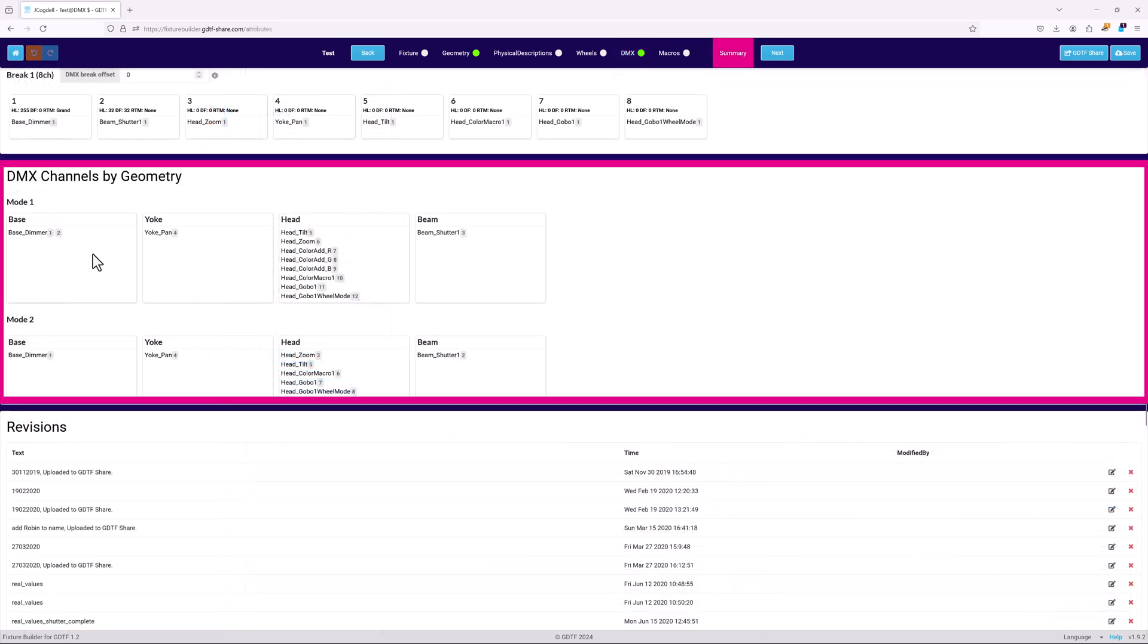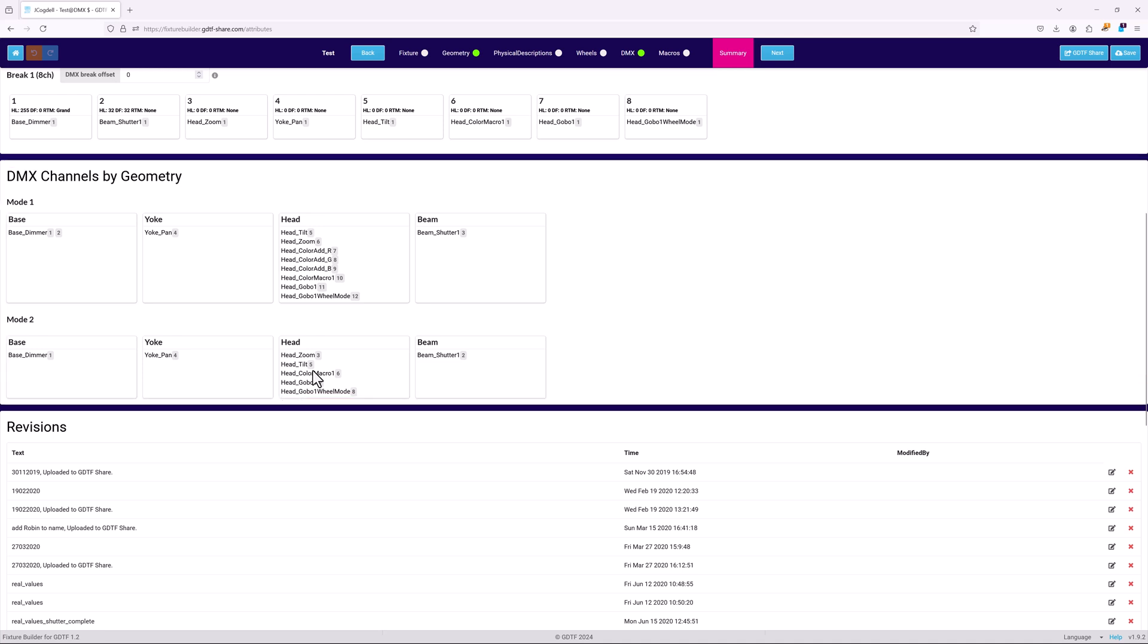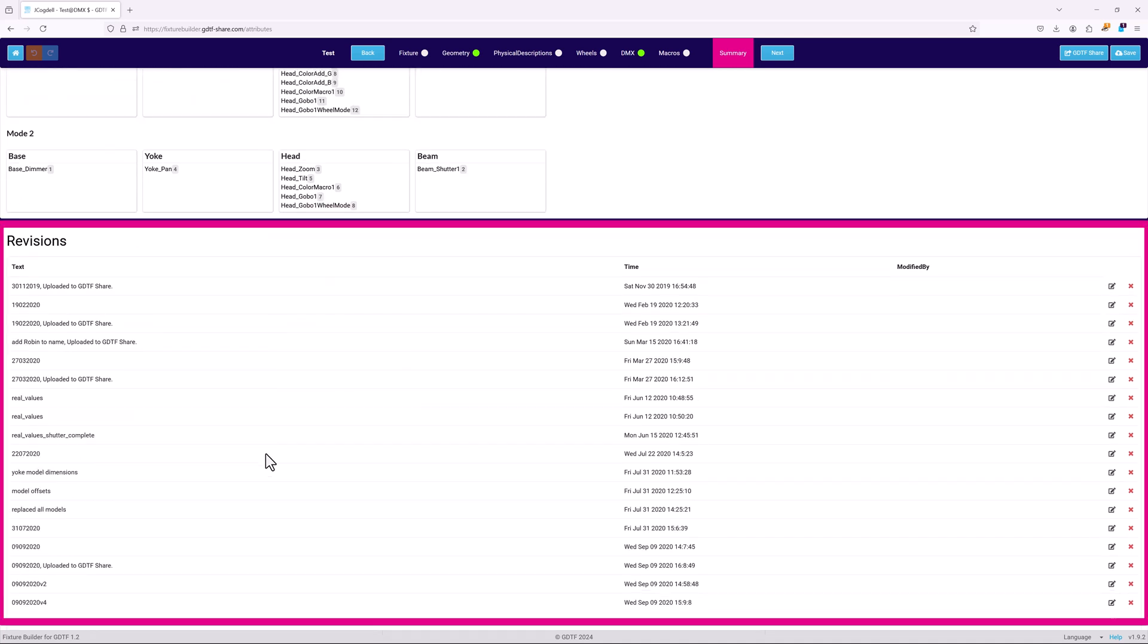DMX channels by geometry give a quick way of checking the geometry and channel associations are correct. Last is the revision history of the file, displaying the dates when the file has been revised or edited.